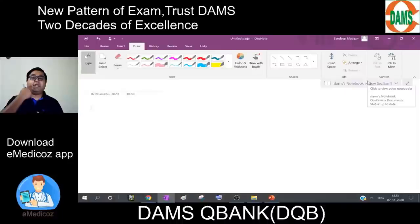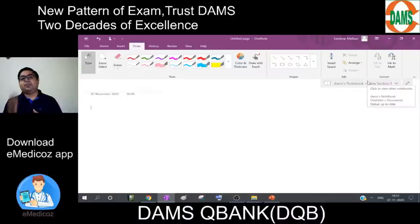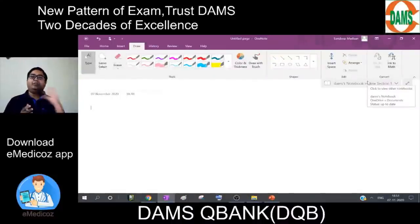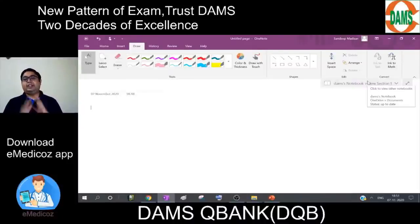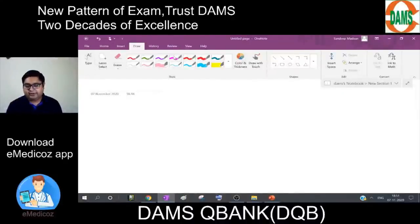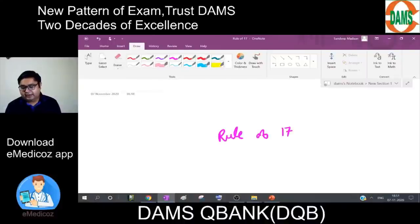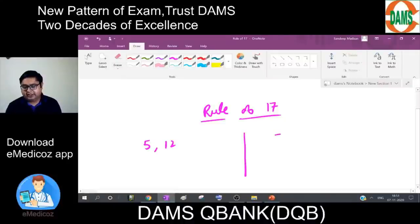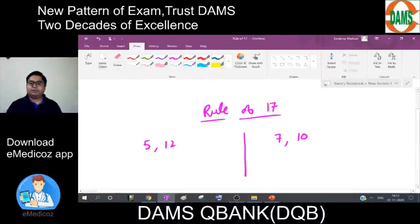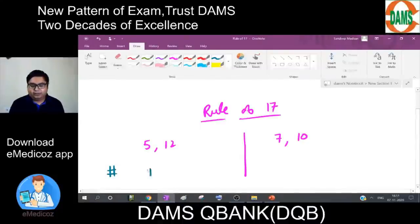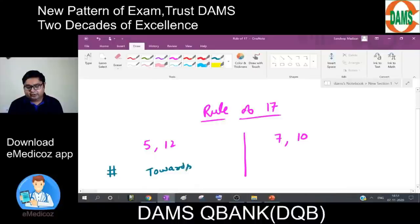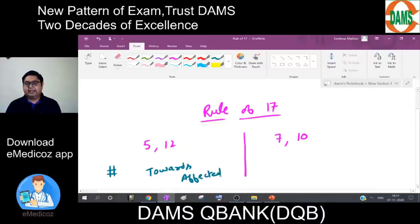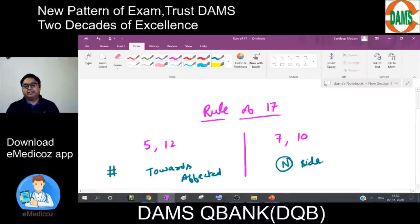Similarly, the angle of the mouth deviates towards the normal side in case of seventh nerve lesion, because the affected side cannot contract. To summarize, this gives us the Rule of 17: cranial nerves 5 and 12 on one side — 5 plus 12 equals 17 — and cranial nerves 7 and 10 on the other — 7 plus 10 also equals 17. For CN5 and CN12, deviation is towards the affected side. For CN7 and CN10, deviation is towards the normal side.